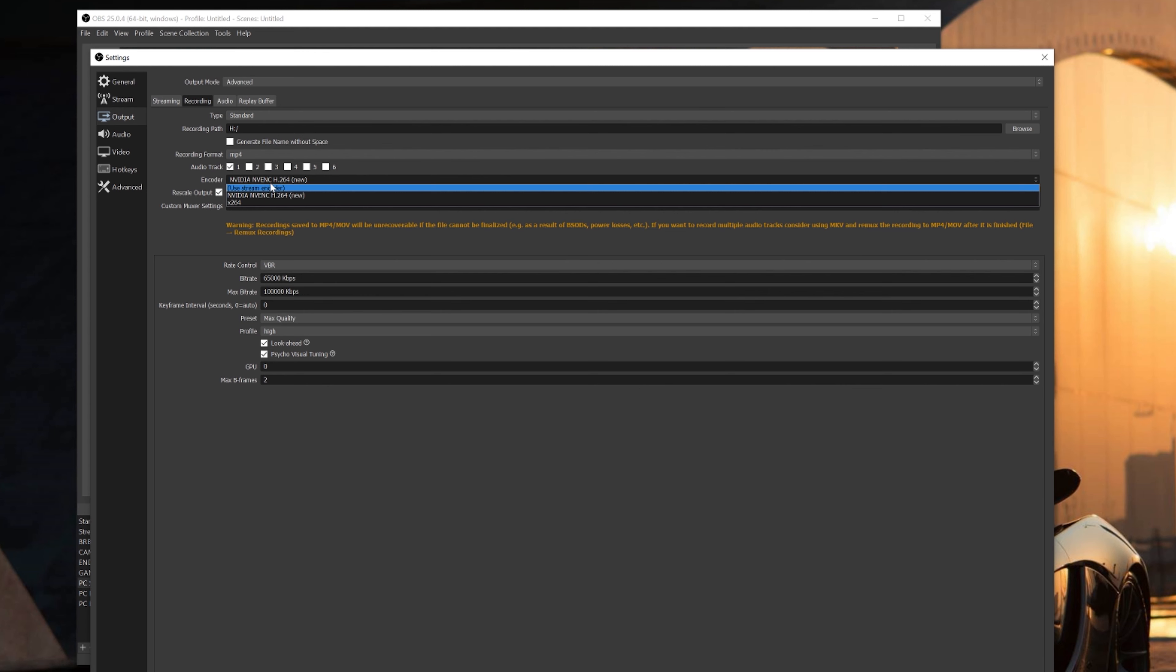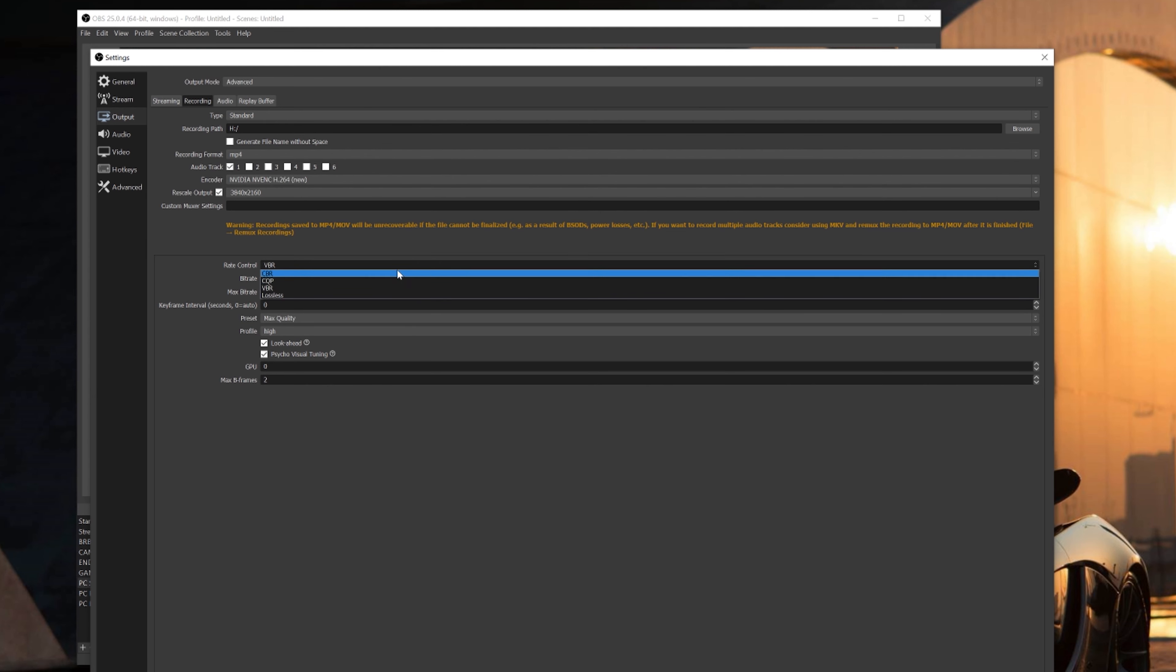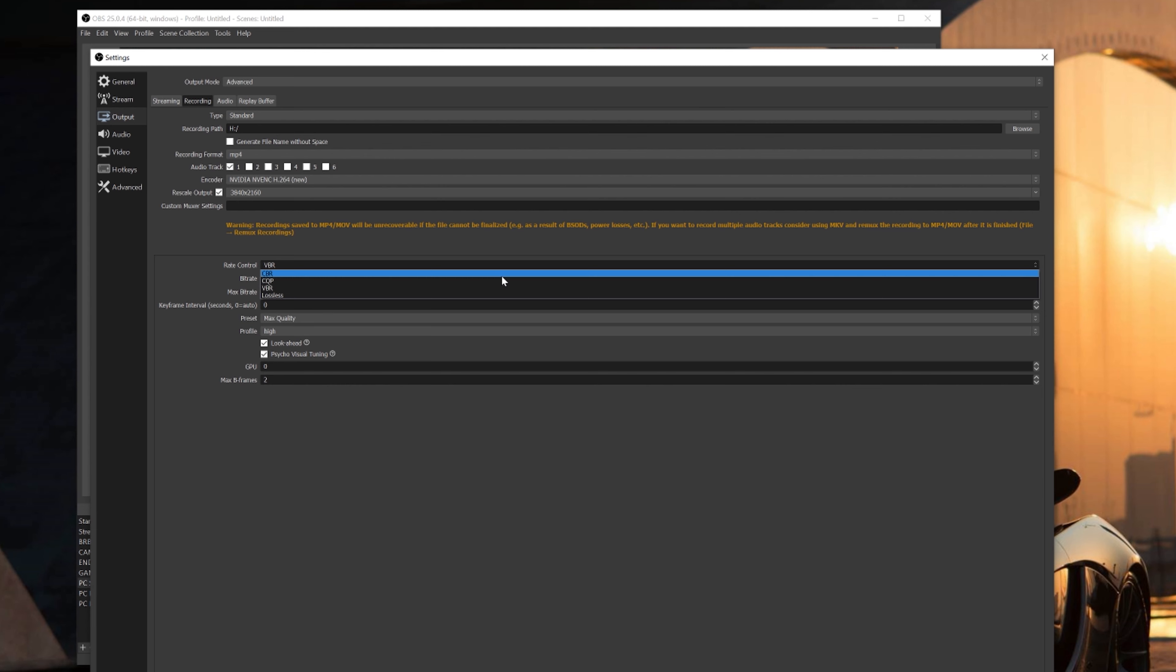For the rate control, use VBR, since VBR is much better for recording. Always remember CBR is the best for streaming and VBR is the best for recording, especially if you'll be exporting your videos into Premiere Pro. After I export all of my videos using VBR, when I export them in 4K, for your recording bitrate, start at 30,000, and for your max bitrate, do not go above 45,000.